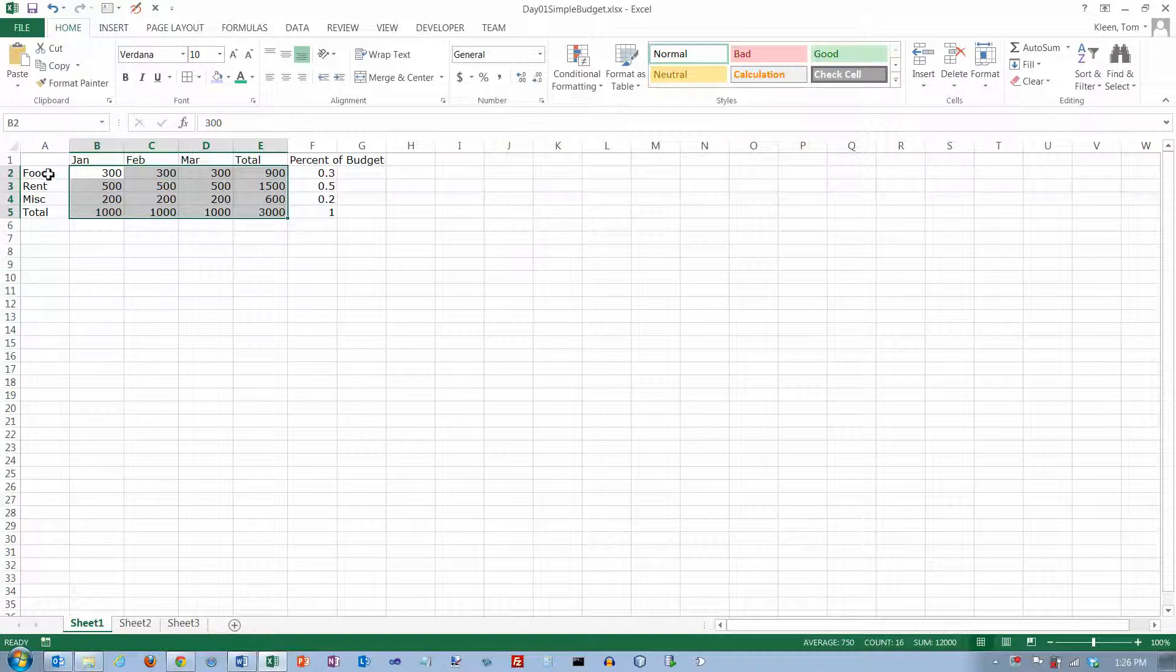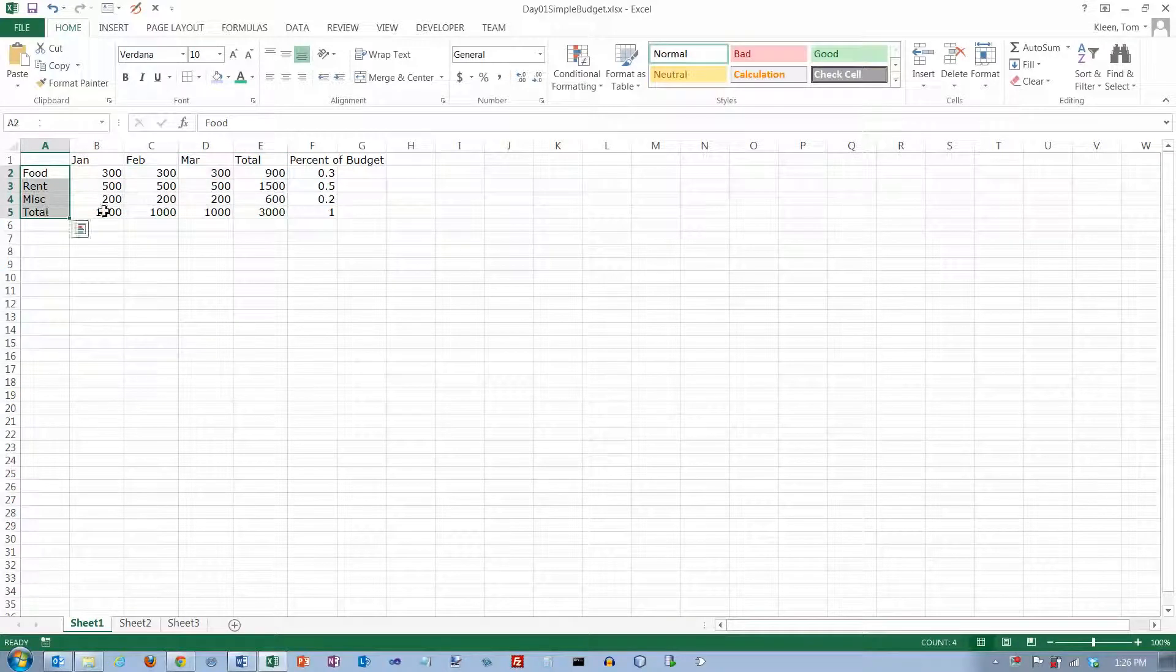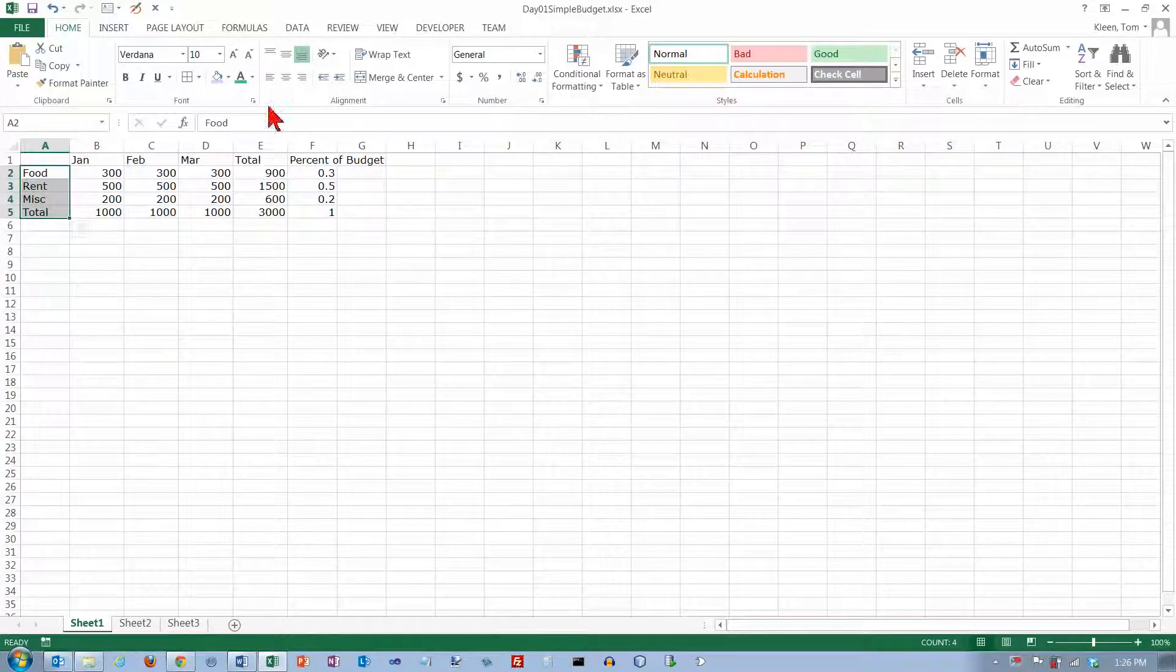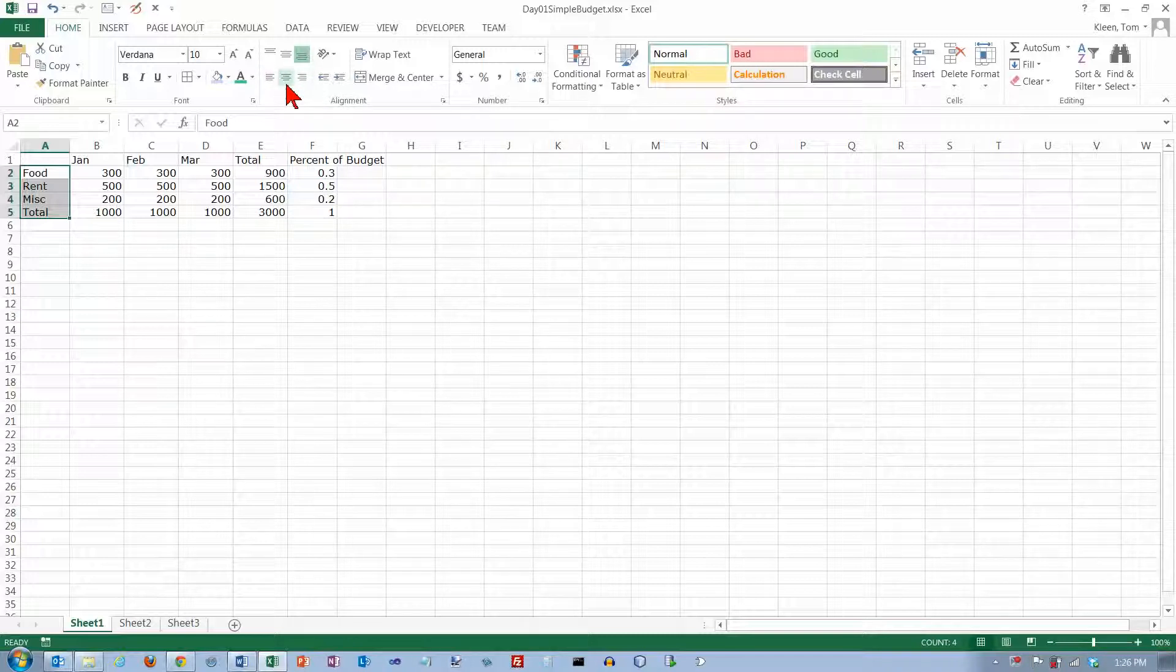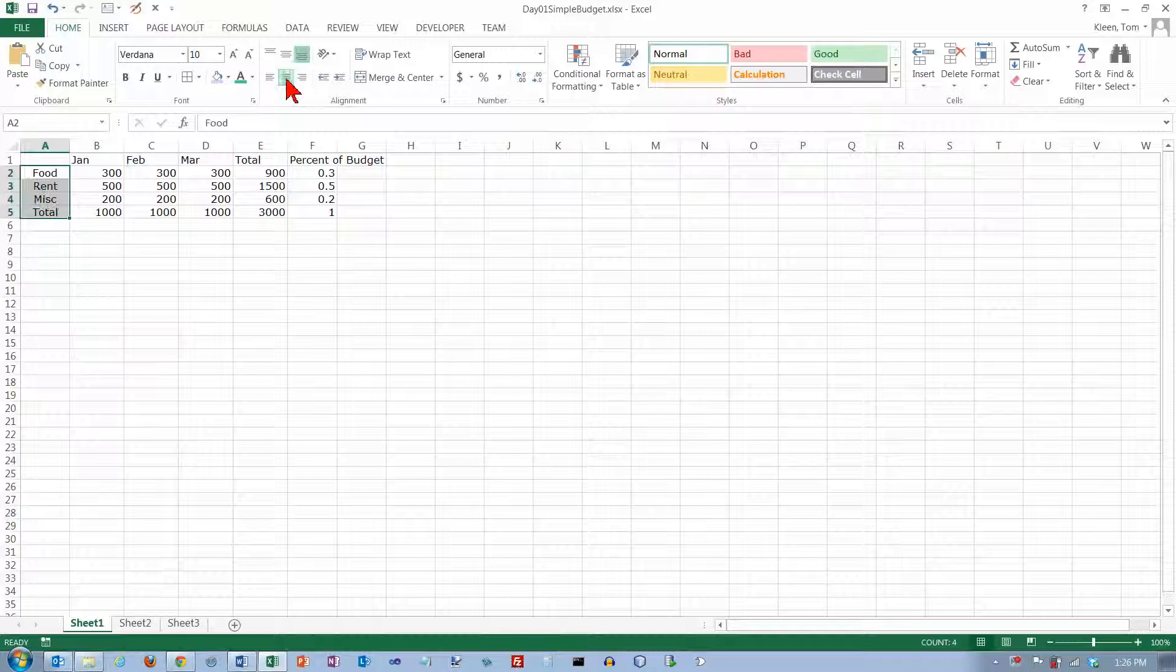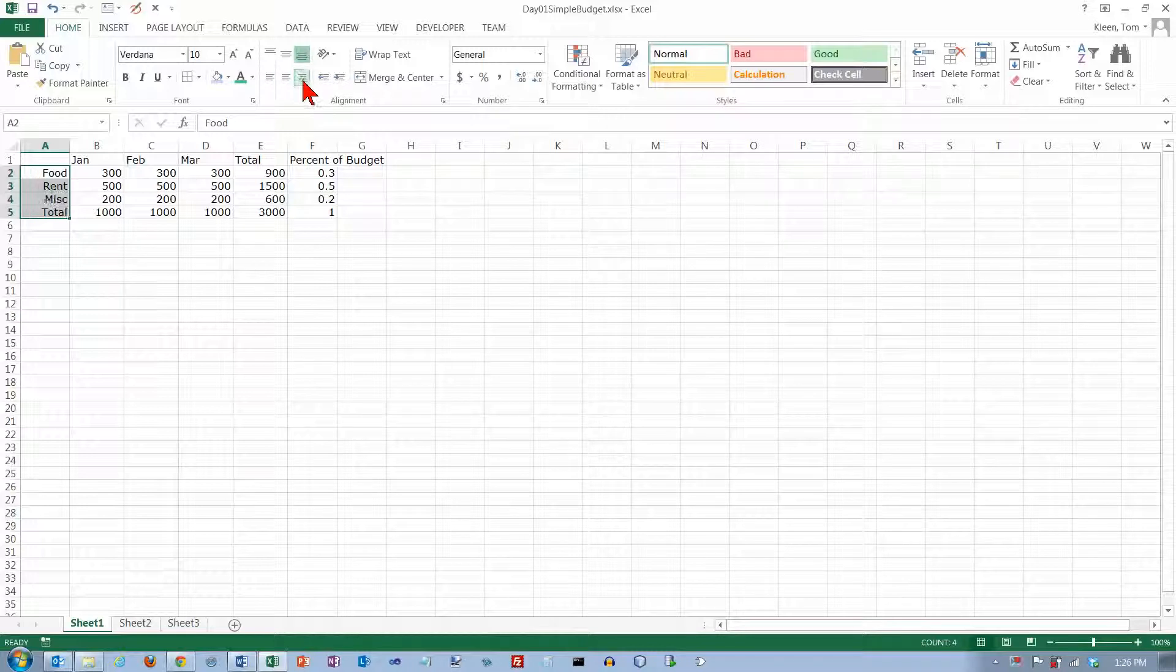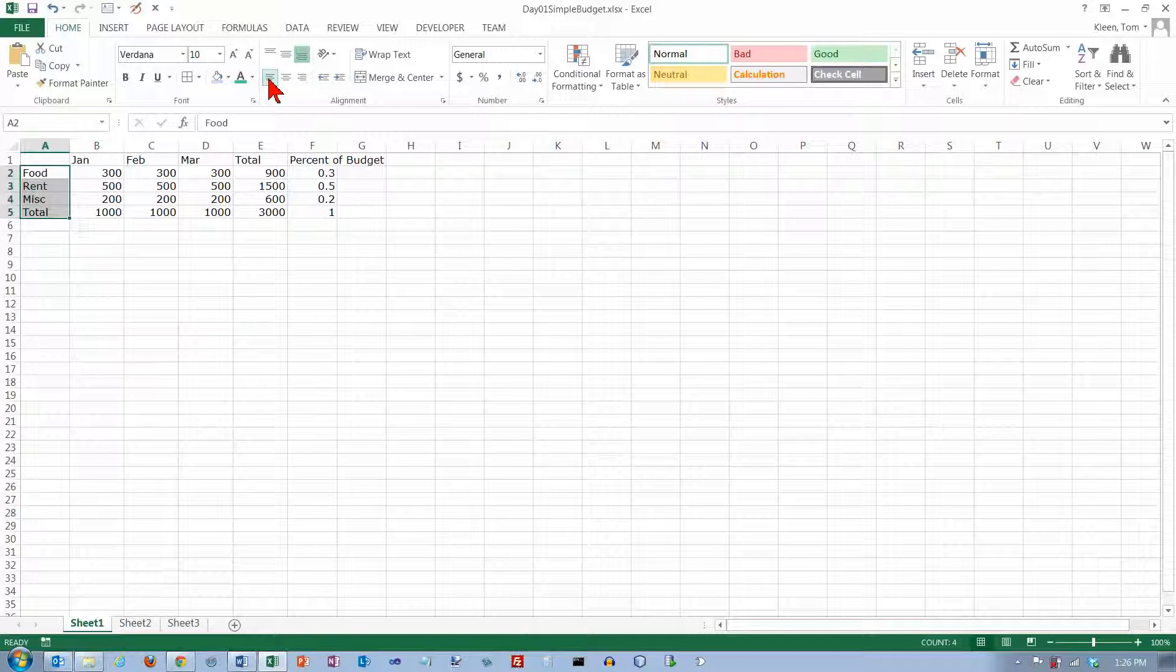Normally, you're not going to mess with numbers, but you may want to change the alignment of text. By default, text is left aligned and you don't have to have anything selected up here. It just does that by default. If I want text to be centered, I can center it or if I want it to be right aligned, I can right align it or if I want to go back to being left aligned, I can left align it.